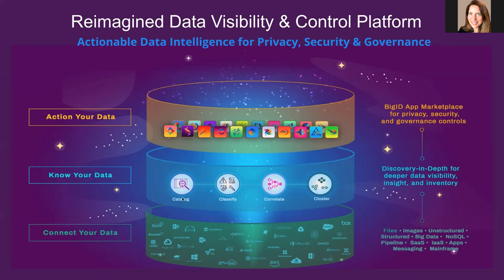The middle layer is the discovery in-depth. This is what BigID calls its four Cs. And these are four lenses, catalog, classify, correlate, and cluster. Lenses to discover, define, and know your data. To know what your data is and how it's related to other data in your environment. And that way we can apply deeper insight and understanding.